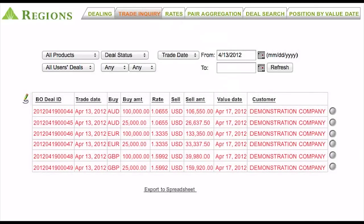With RegionsFX, your complete foreign exchange transaction history is only a click away, making record-keeping a breeze. You're able to retrieve your previous FX transactions from this screen, and you can review trade details or print confirmations at any time. Trade history can also be exported to Excel for more in-depth researching and even fed to your accounts payable system for automated reconciliations.